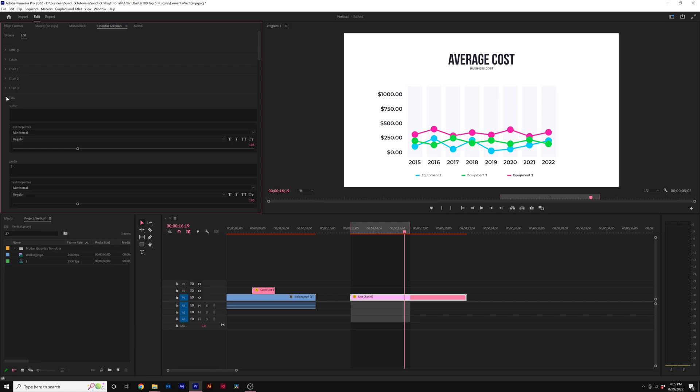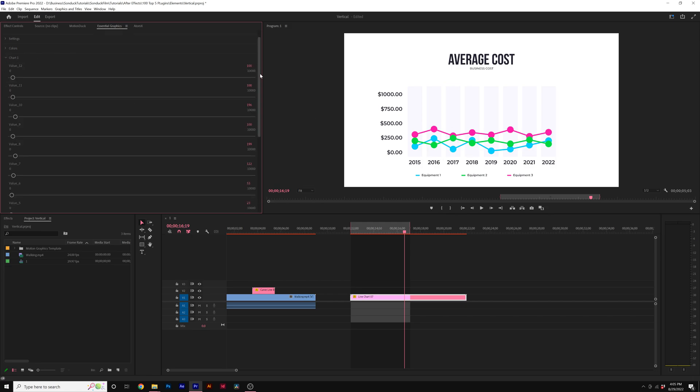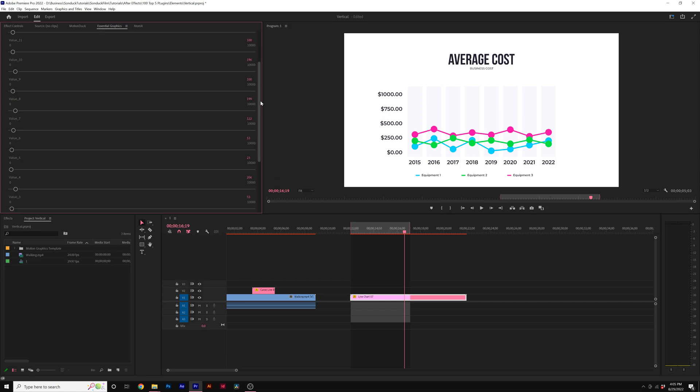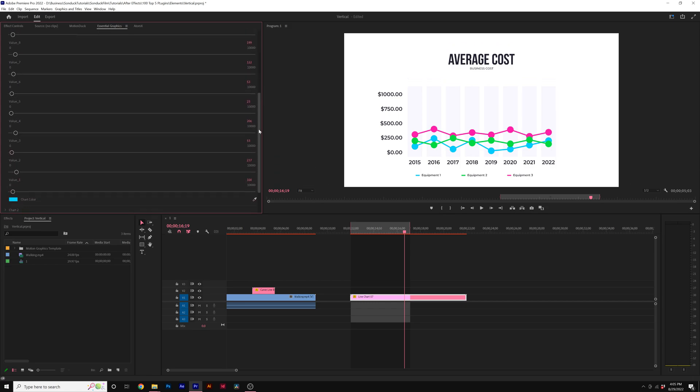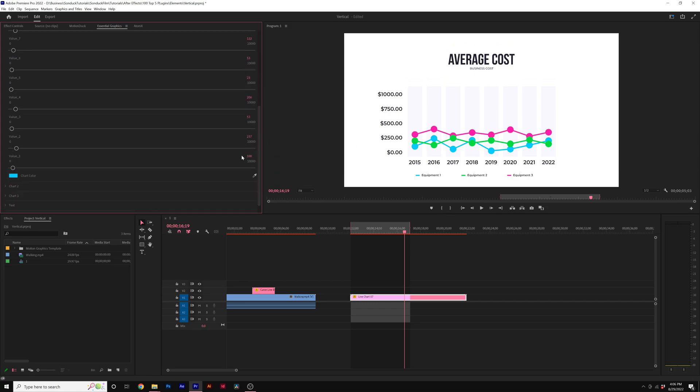I can go ahead and start adjusting the data points. So we'll come here to chart one and we're going to have different values that we can adjust. We come here to value one. This will be the first data point here. So now we can go ahead and adjust that chart value. Maybe I'll set this to 500. And you'll see that automatically updates. And I can start going through each of these and putting in the data points that I need to for my edit.